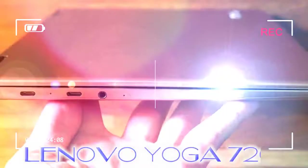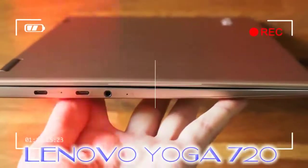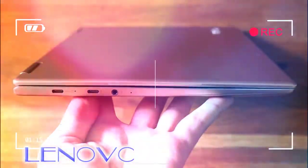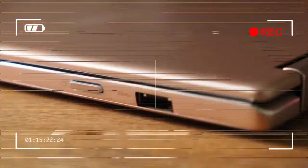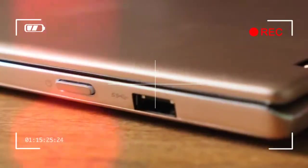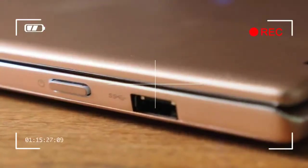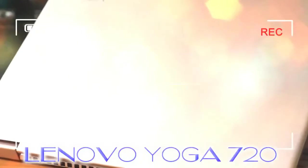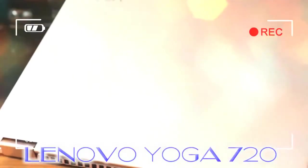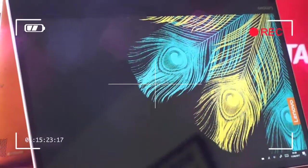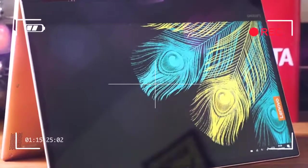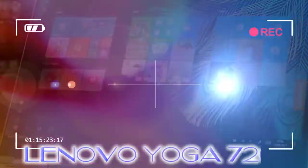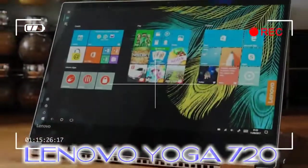310 by 213 by 14.3 millimeters, 1.3 kilograms. Flexible hinge rotates 360 degrees for multi-position use. One USB 3.0, two USB-C, one 3.5 millimeter headphone jack. Platinum, iron gray, or copper finishes.